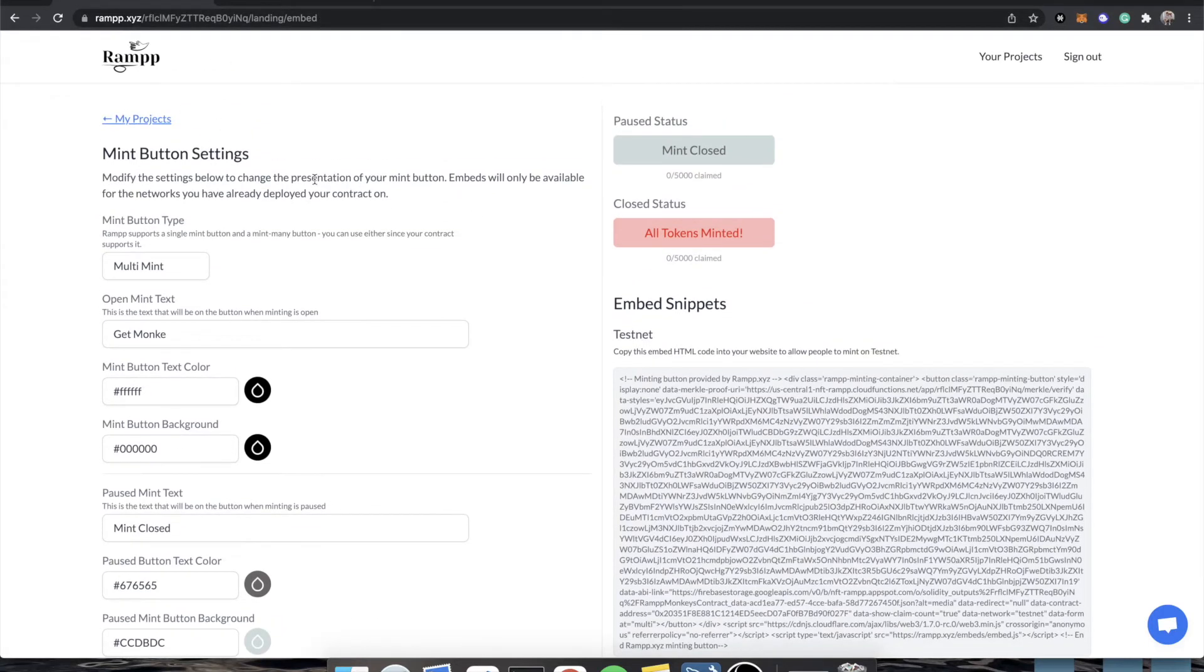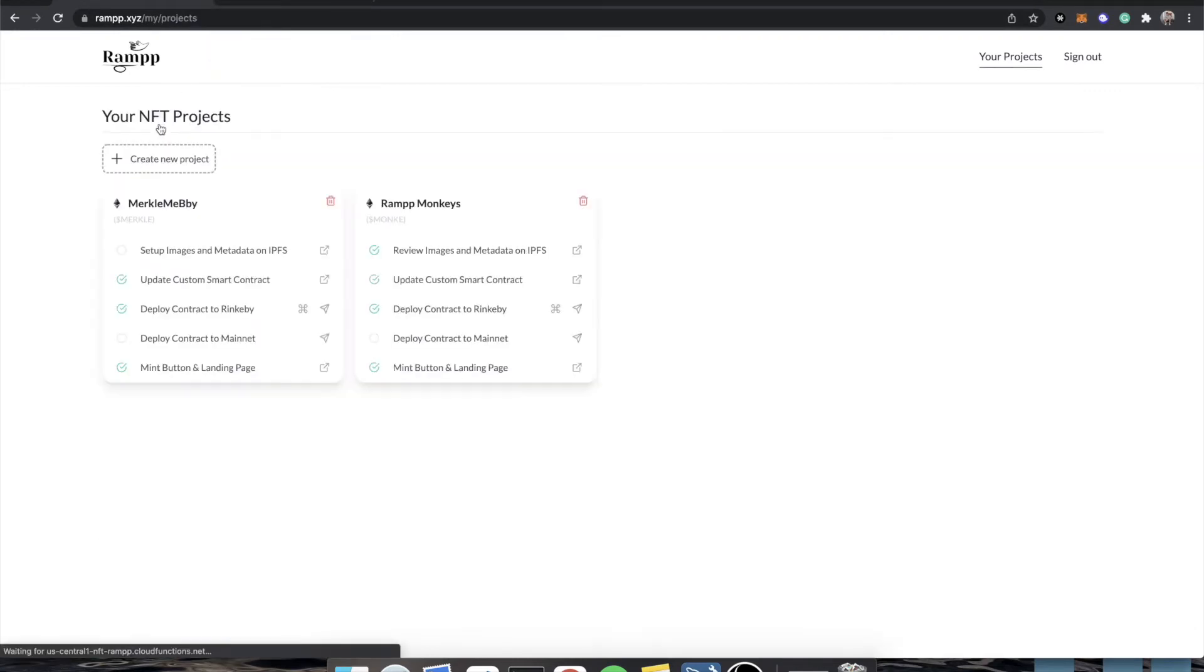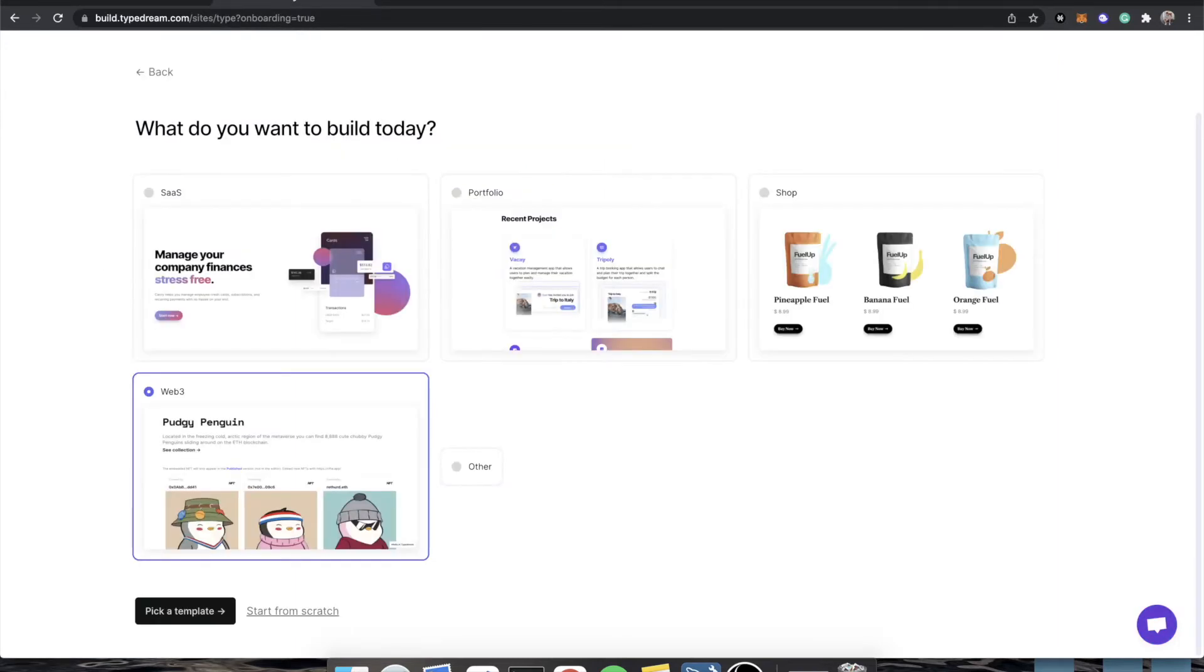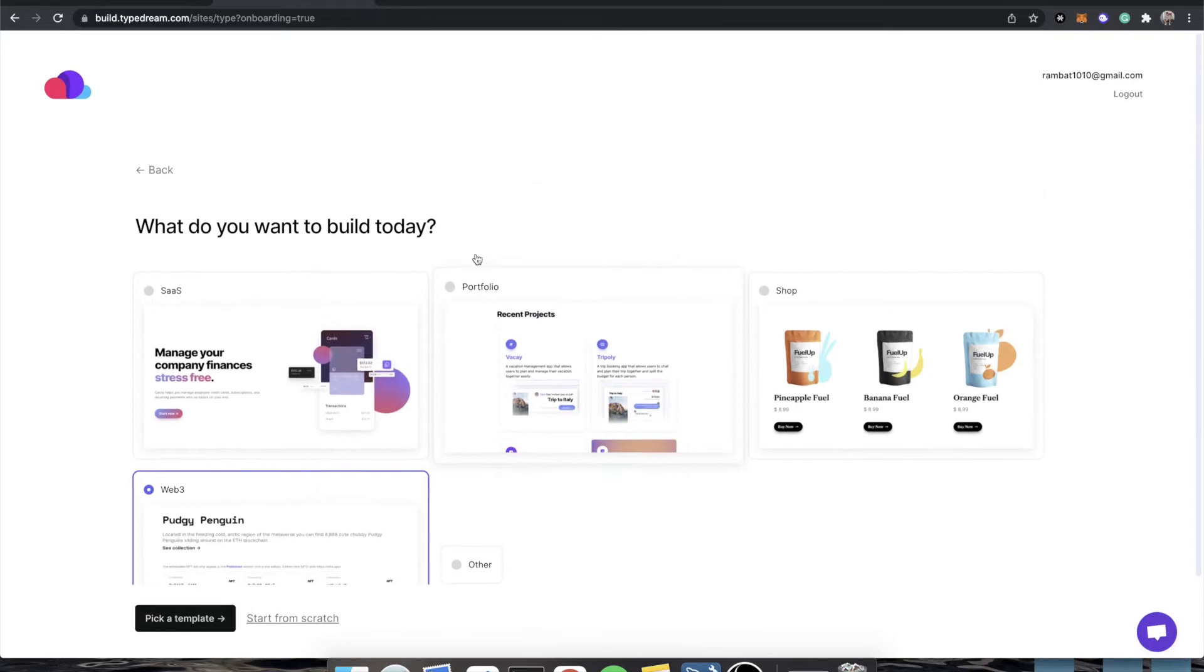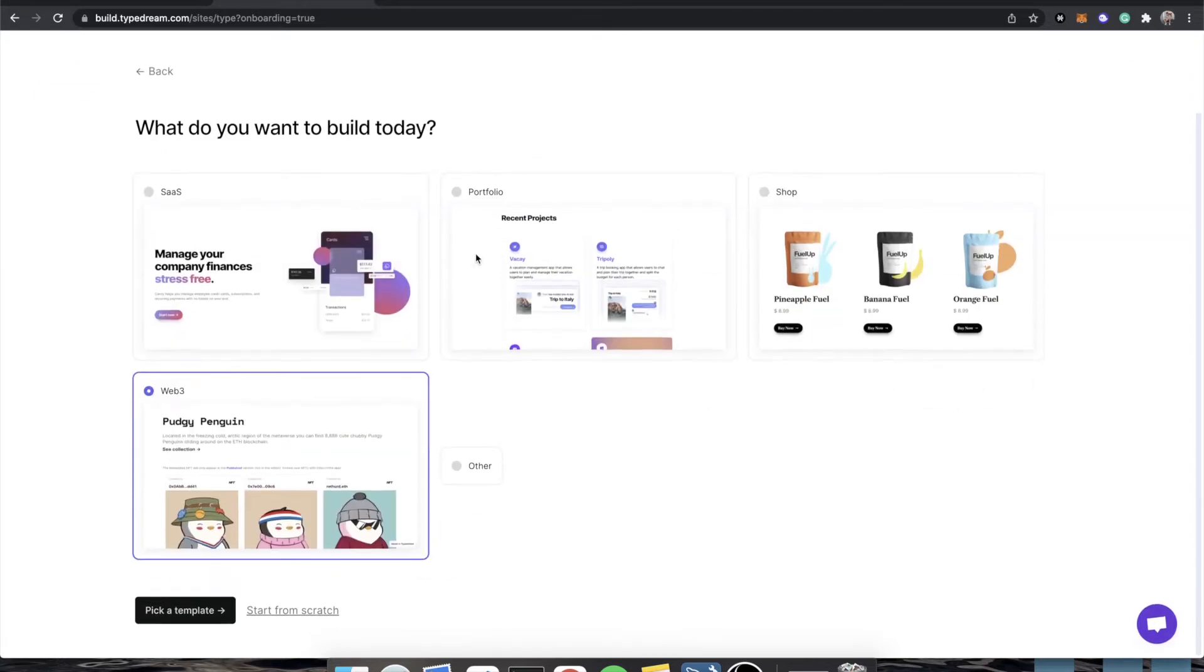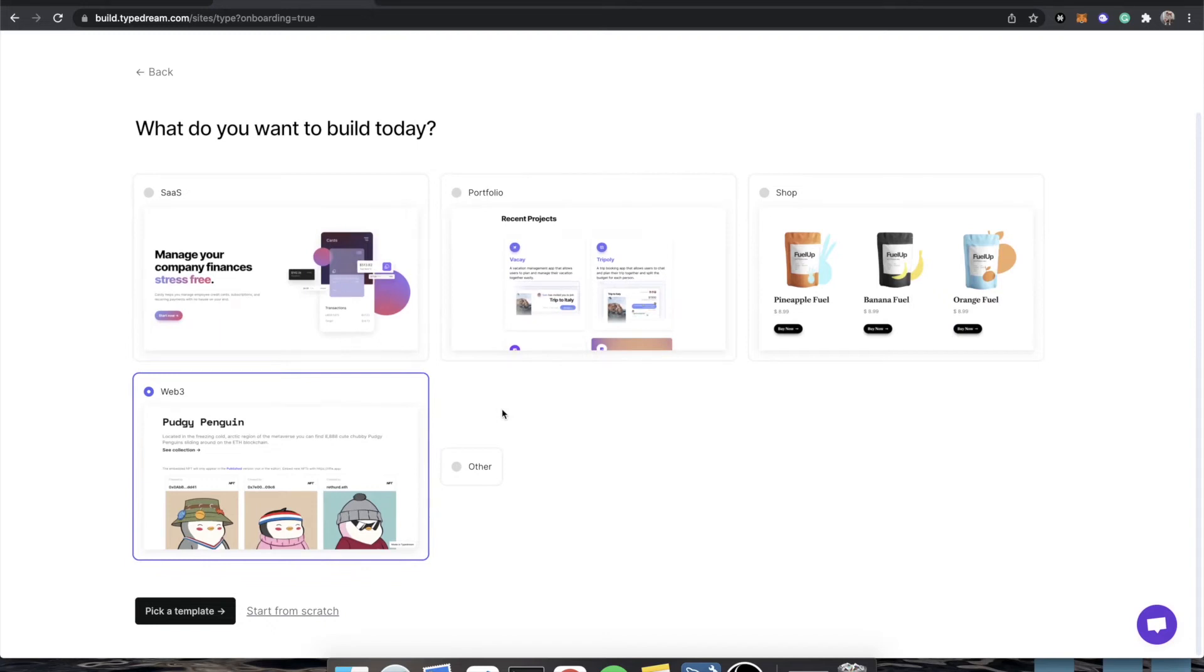So how are we going to make a page? Well, the easiest way to do that is going to be with using our friends TypeDream, so we'll go back to this mint button and landing page. We'll go to TypeDream. You actually have a code here, ramp10, and you save 10% on your first year if you subscribe to a paid plan. I have an account at TypeDream. It's just a basic account. It is exactly what you would get if you had started from nothing.